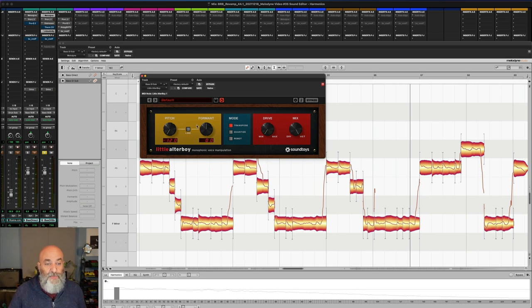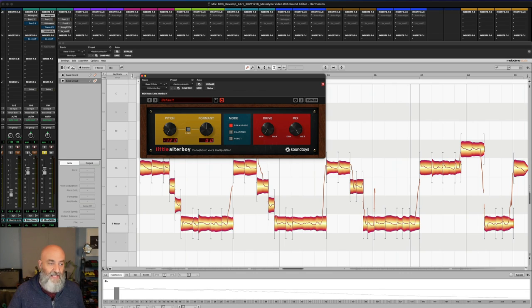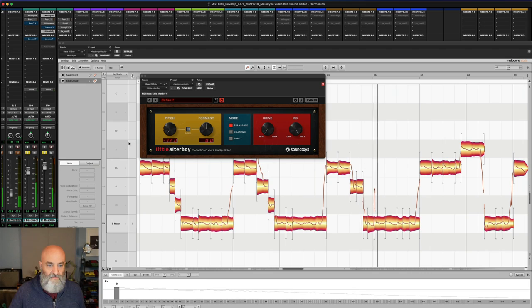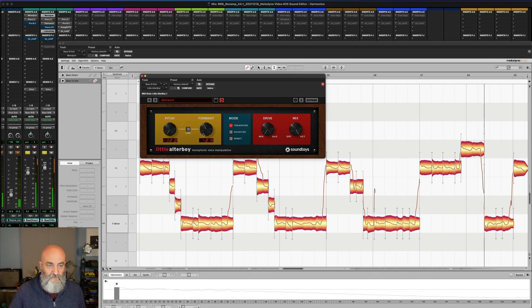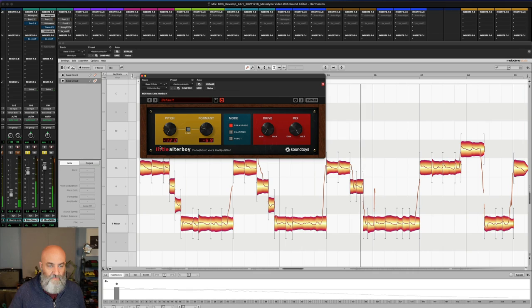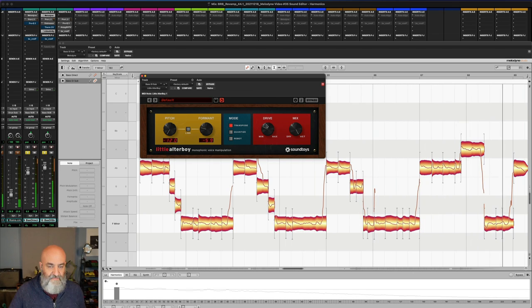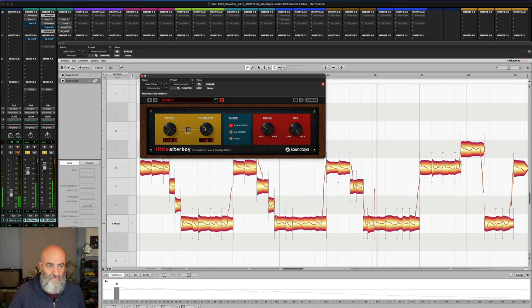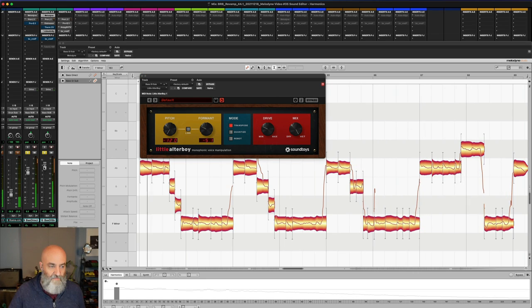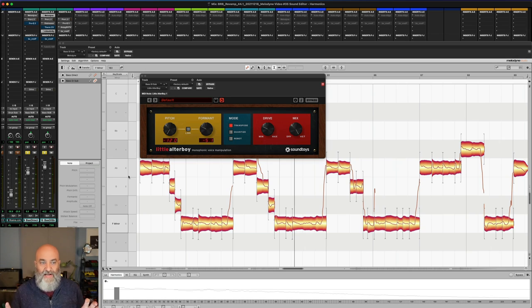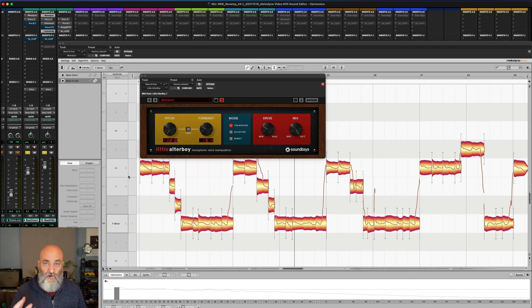Now what I can do is experiment with the formant and with the drive and with the level till I get something that I really like. Let's take a listen to this, all of it together. That's a great improvement in sound. I've still got the tone of the DI, but I've added so much power and grit and character on that low end right there.